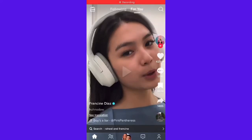Welcome! In this tutorial I'm going to show you how to do a duet on TikTok. If you are using Android or iPhone, don't worry because the process is still the same. If you want to know how I did it, just keep on watching.